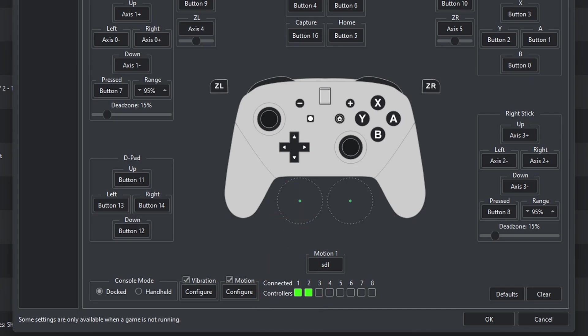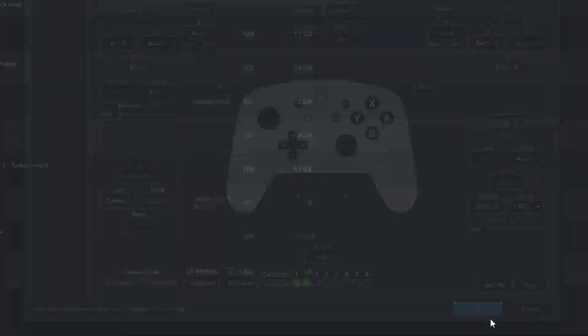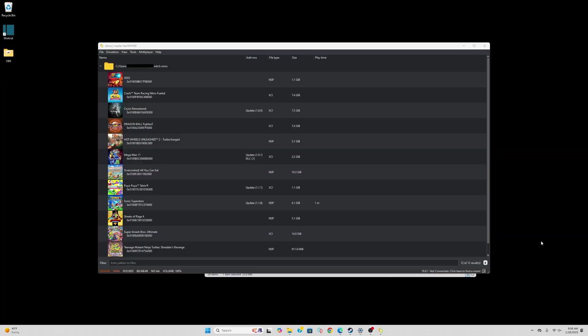Now we can go ahead and load up a game, and I'll do Sonic Superstars.